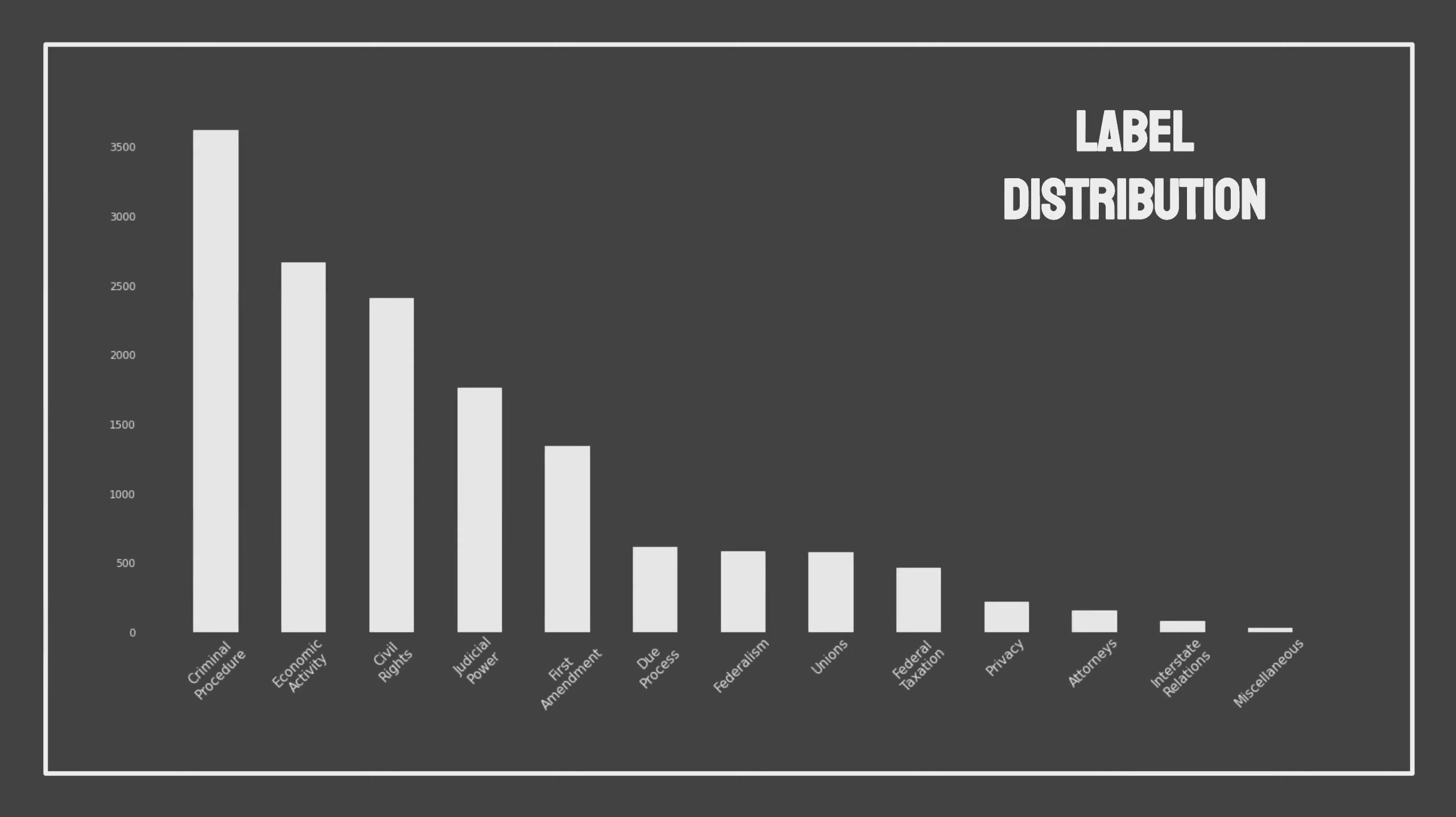So let's take a look at the label distribution. Criminal procedure appears to be the kind of case the Supreme Court hears most often, which makes sense because a lot of what they do is litigate cases that the Constitution is involved in and since the Constitution has the Bill of Rights, which has a lot of, it's the root of a lot of criminal procedure with no searches without warrants and arrests and all that stuff. So it makes sense that they would hear a lot of those. There's a lot of cases for economic activity.